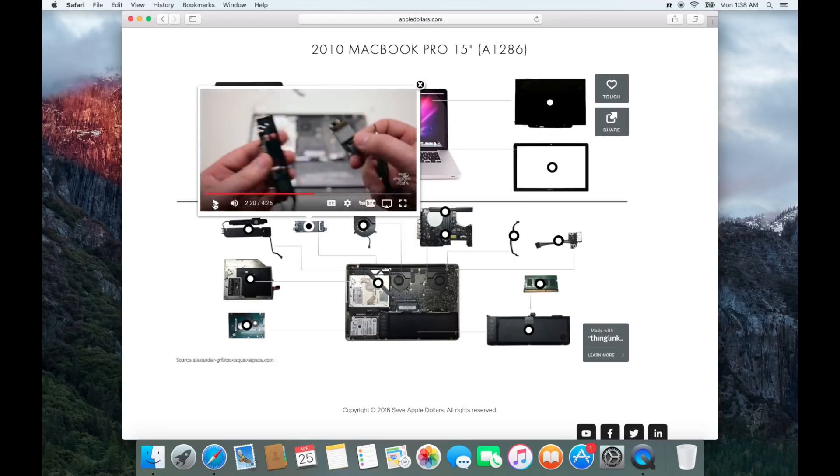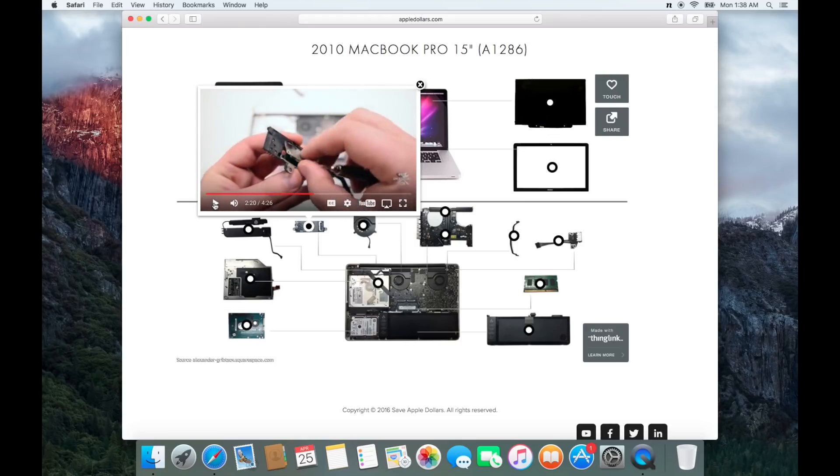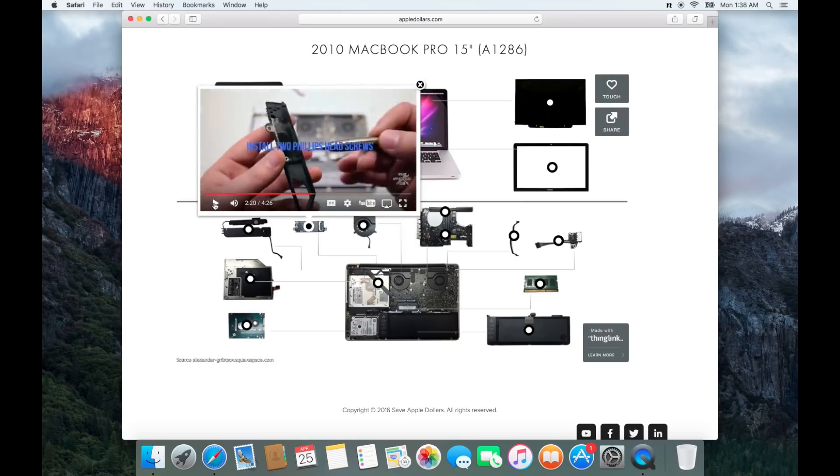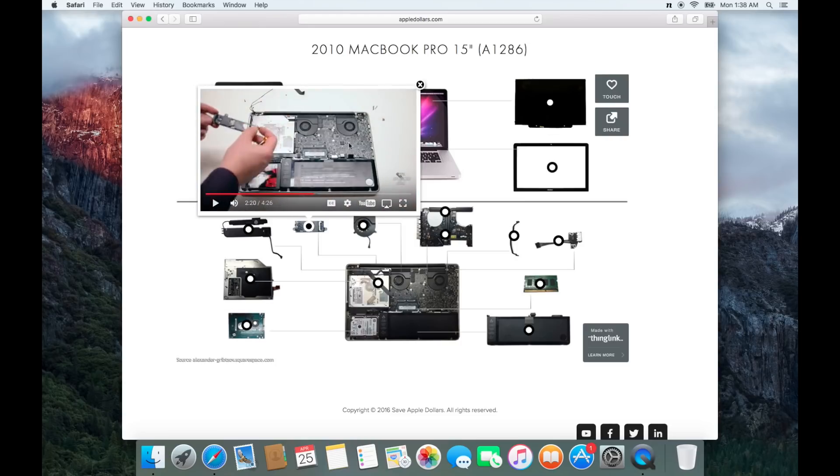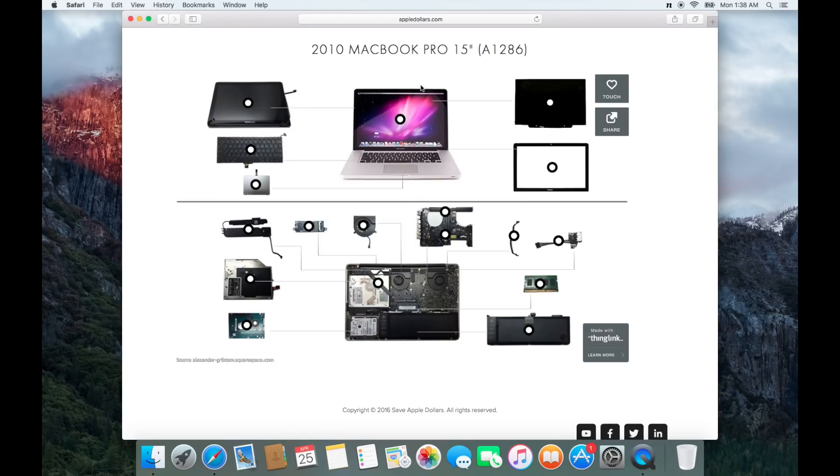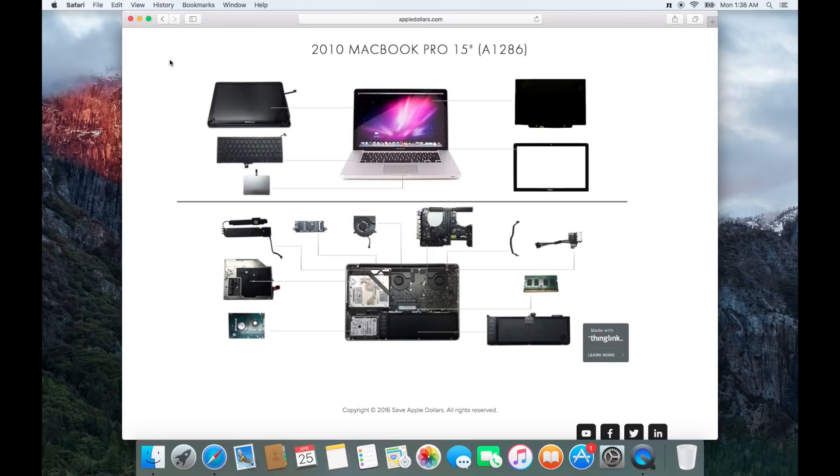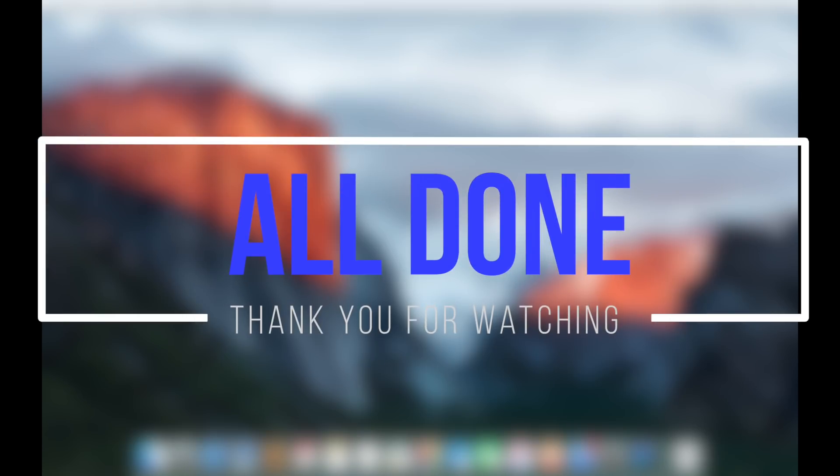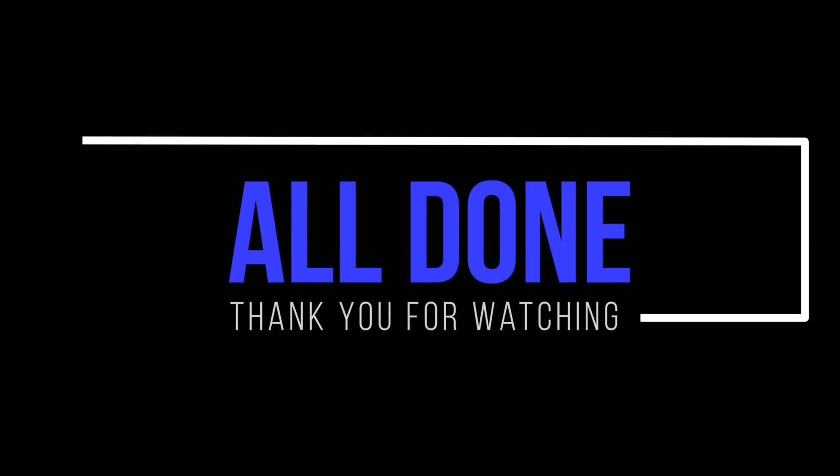This concludes this tutorial. Thank you for watching.